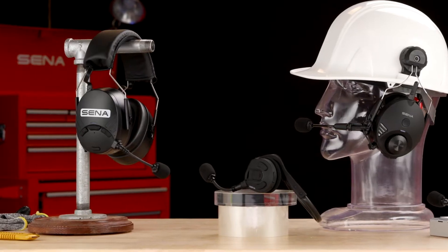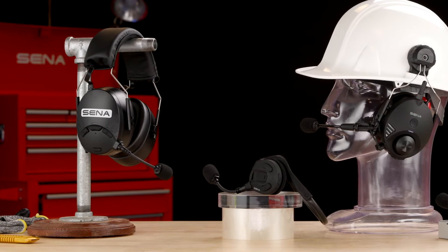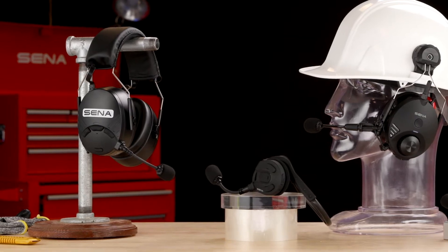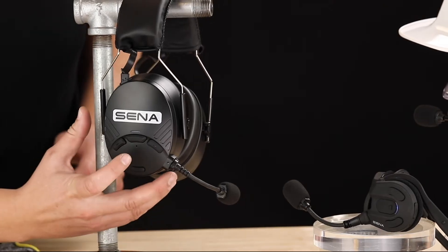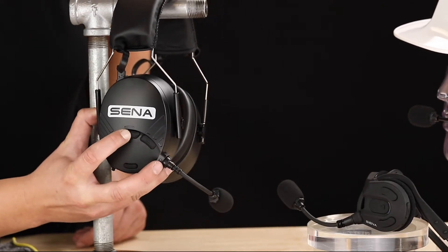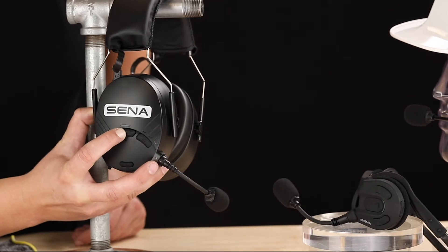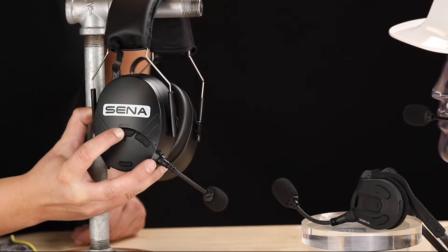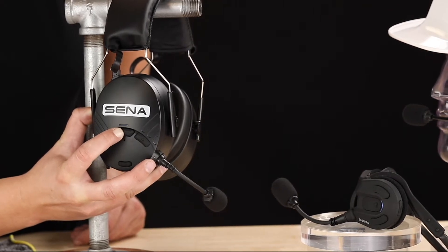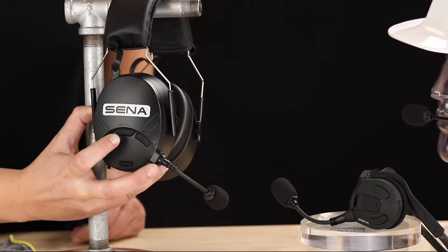Let's start with the Tough Talk M. It's capable of mesh intercom networking but right now we're going to use the Bluetooth mode. Press and hold the center button for five seconds until the red LED flashes red and you hear intercom pairing.